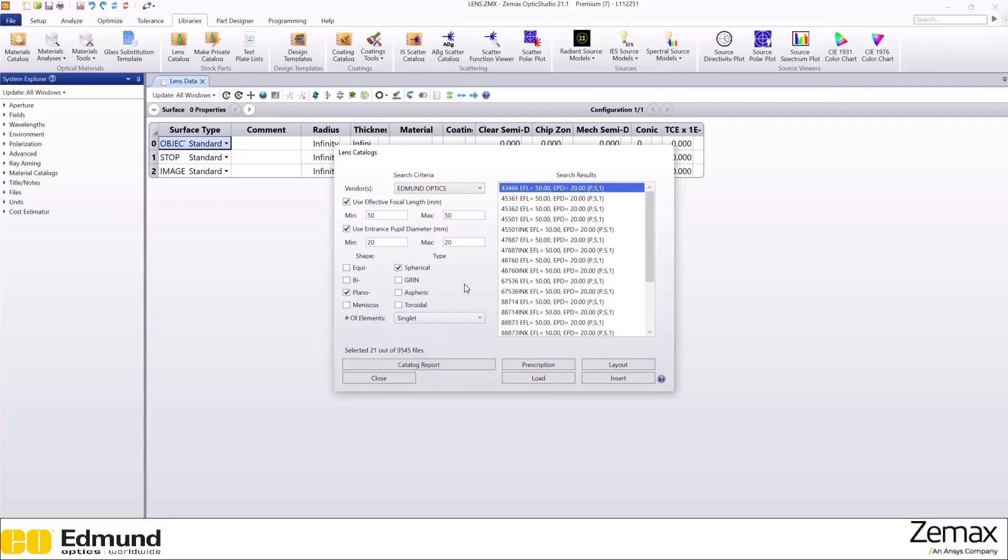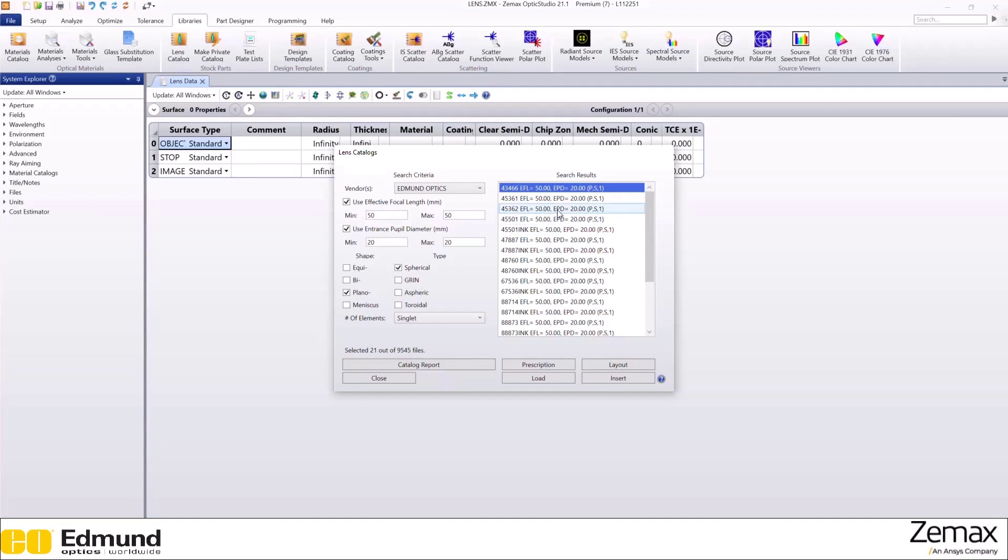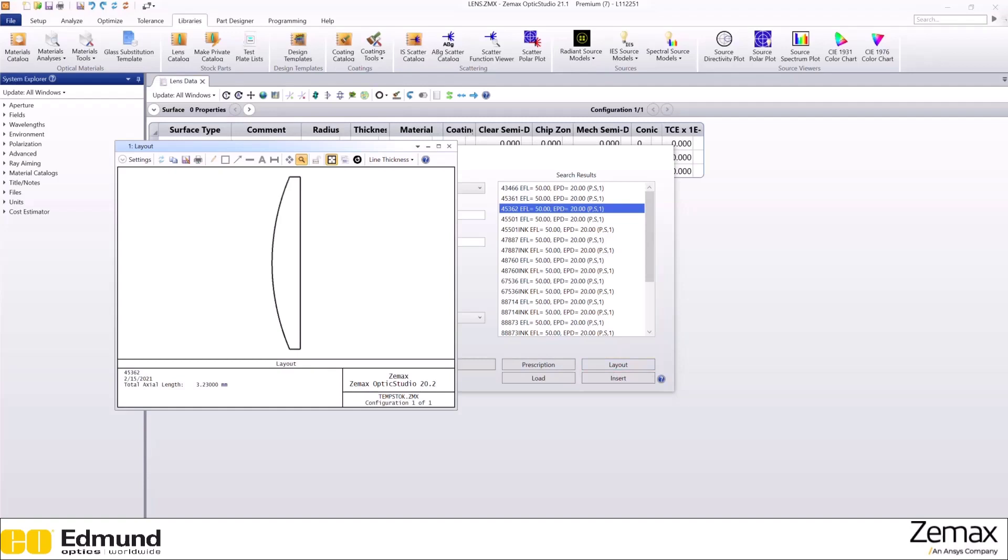Now, you have a lot of options to choose from. You can look at the layout of any specific lens by clicking here. Here's the layout of the lens.